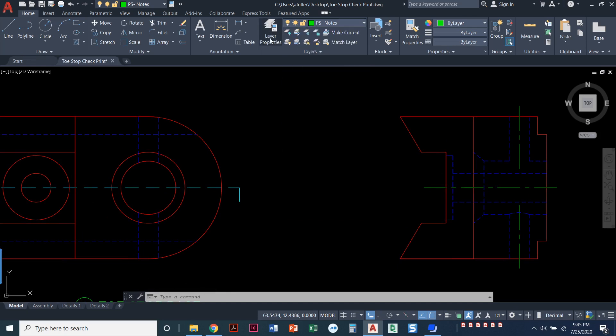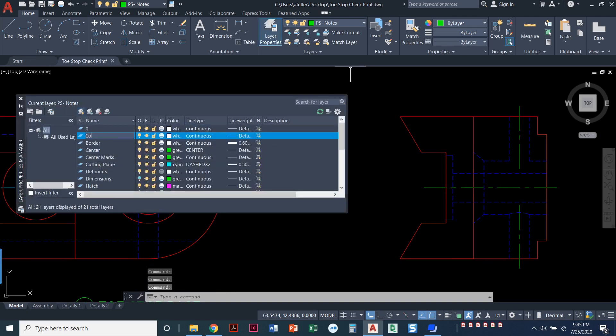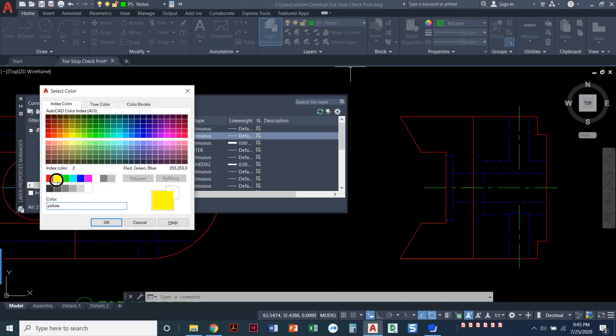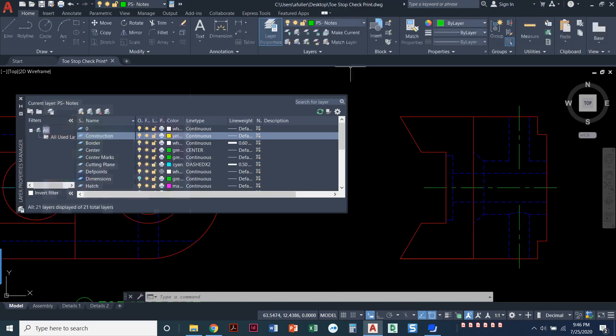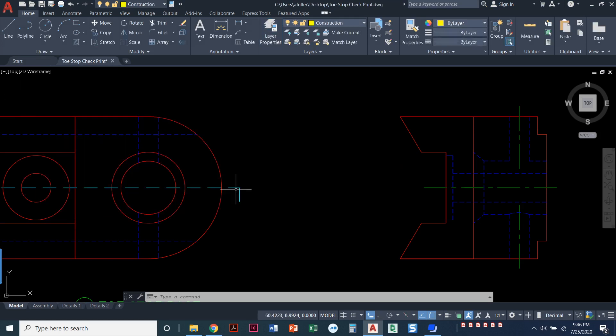I don't. Let's turn on a construction line layer. I'll go ahead and create one now and I don't know why I always make my construction layer yellow. Just in my head construction is yellow.